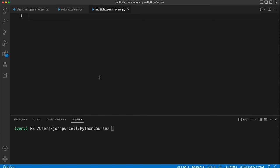In this video, we're going to look at multiple function parameters in Python. As an example, I'm going to create a function that calculates the volume of a box.